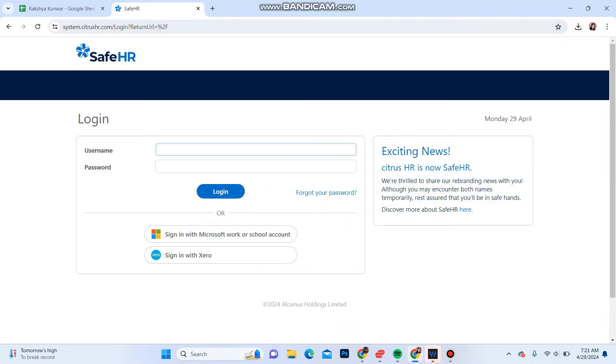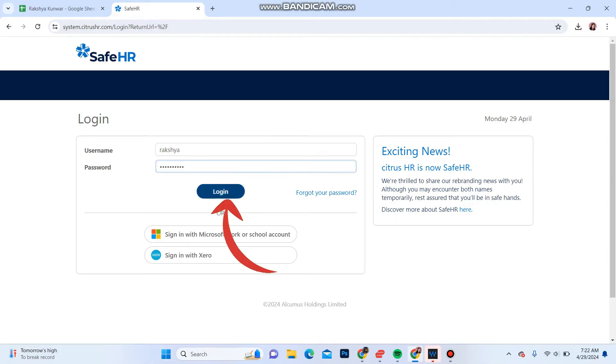Enter the username within the username section and in the password section enter the password of your account. Once you do that, click on the login button. You will be logged into your Citrus HR account.